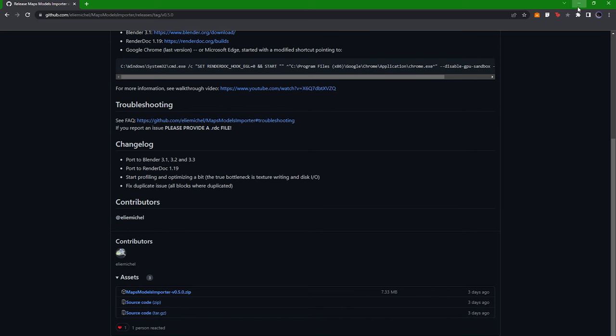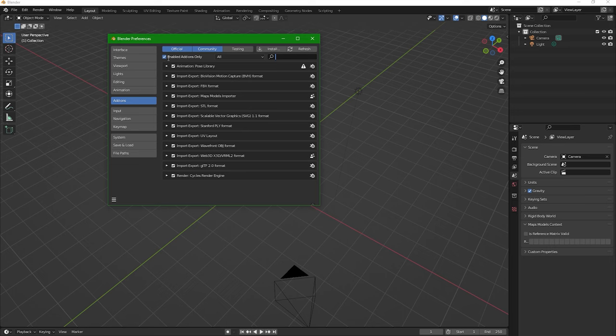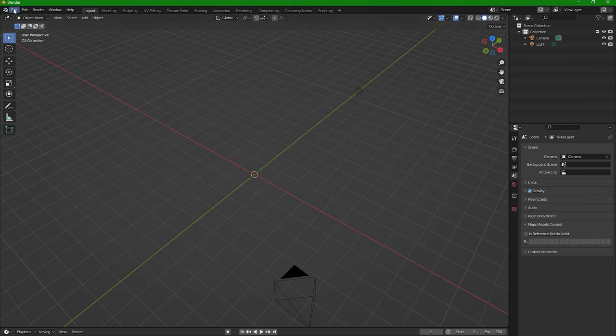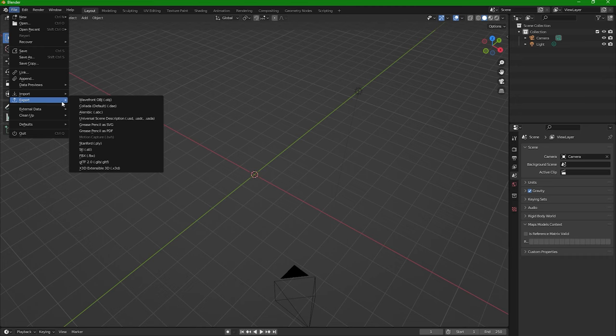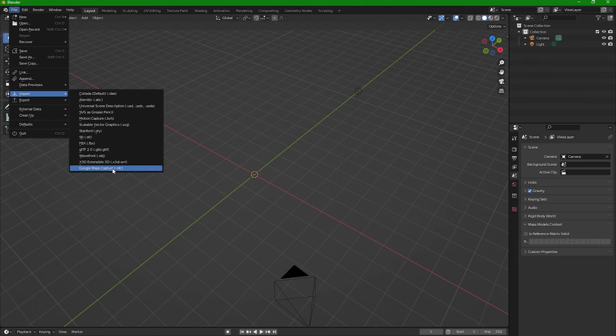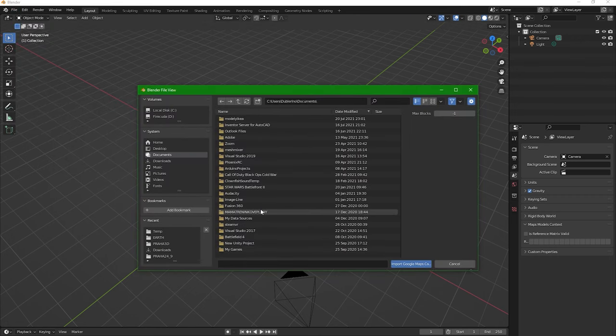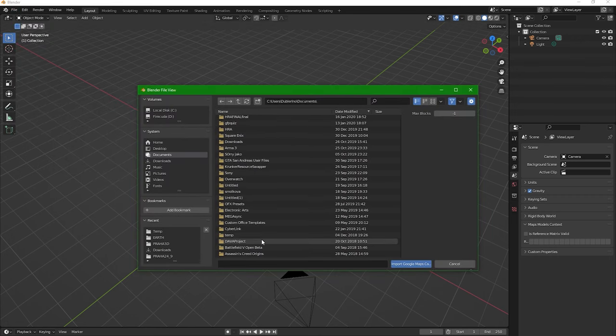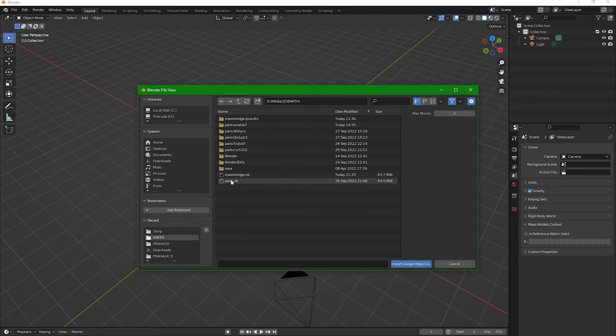Download the zip file and install. Don't forget to enable that. And now we have this option to import the Google Maps capture, so we're gonna do that. Find our capture.